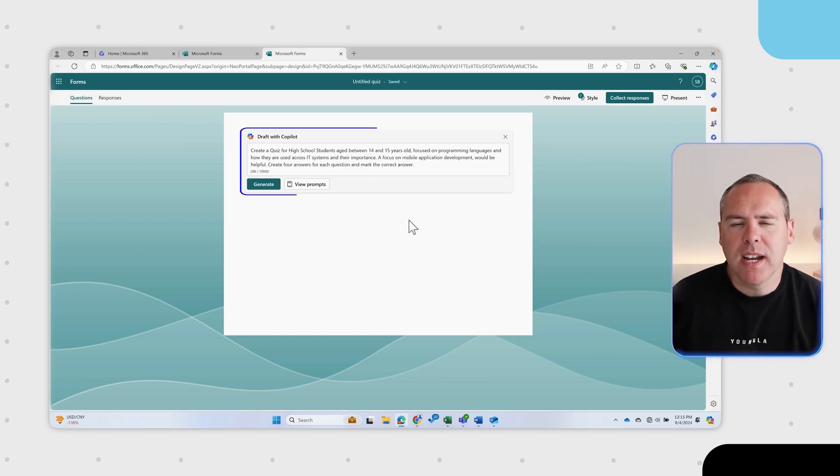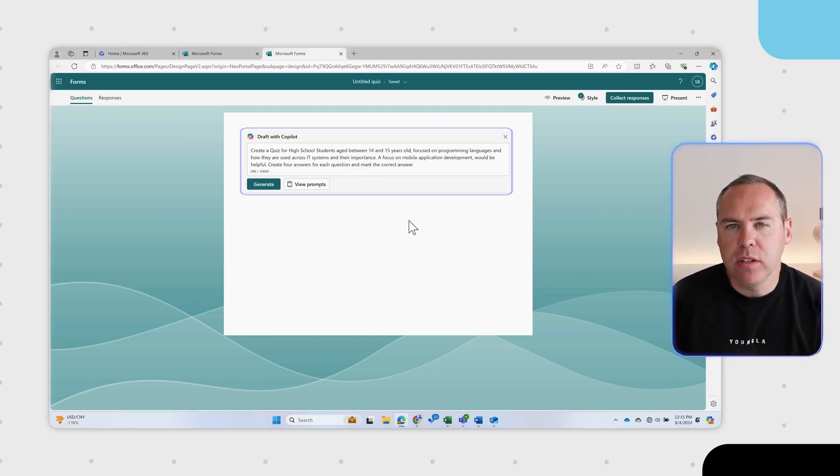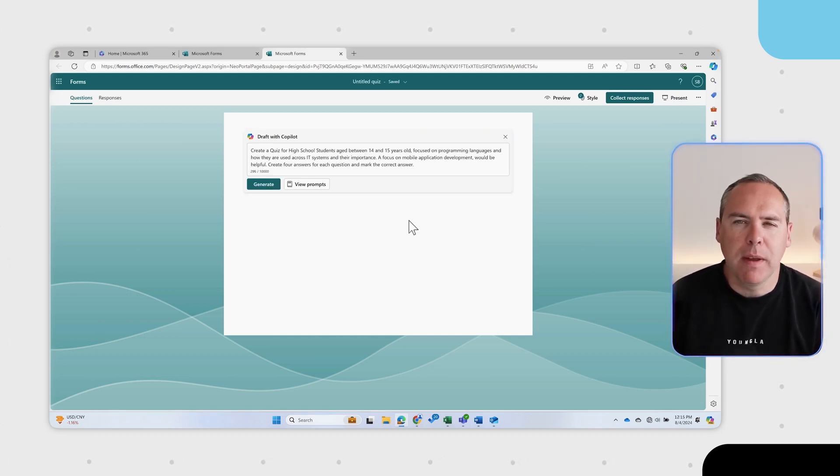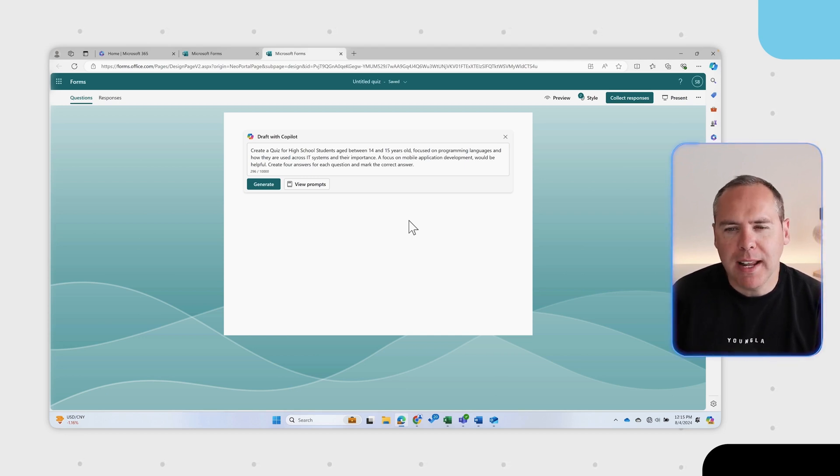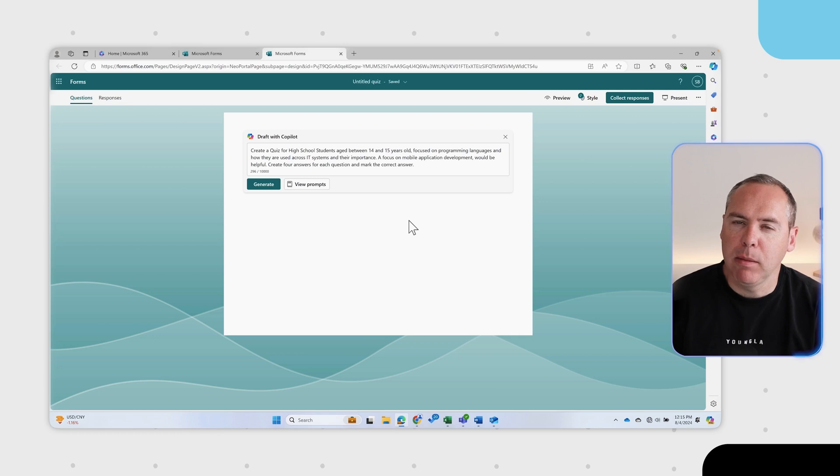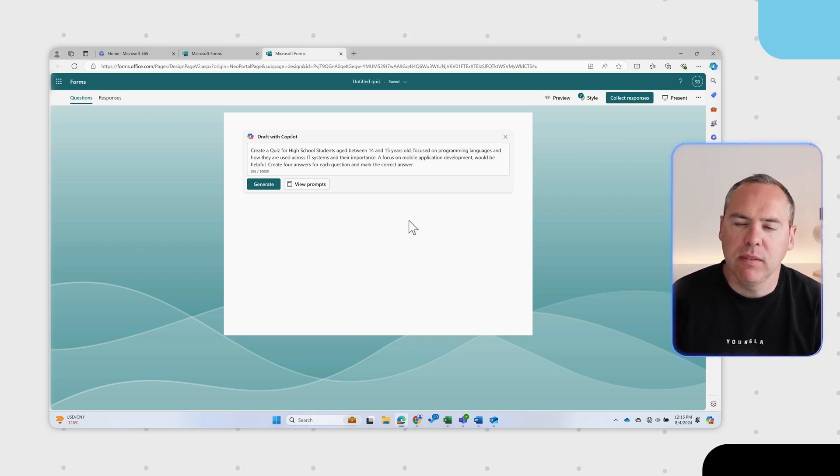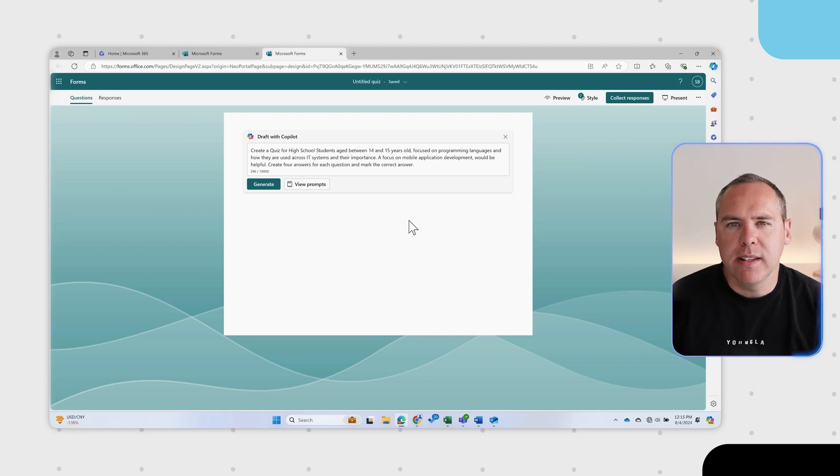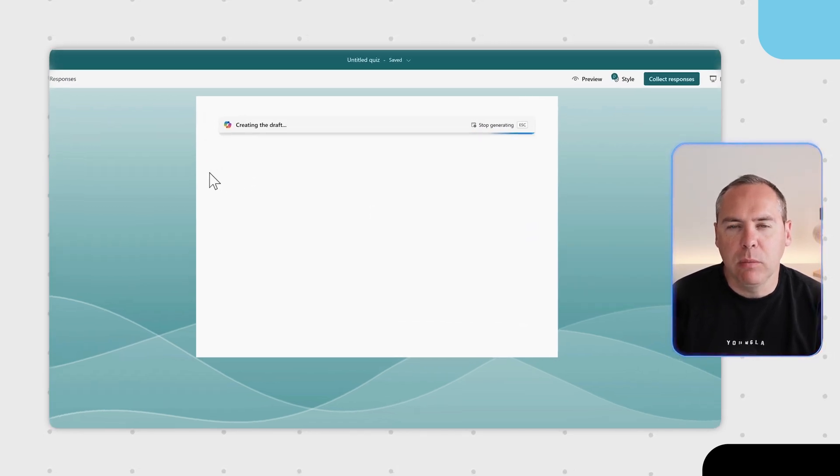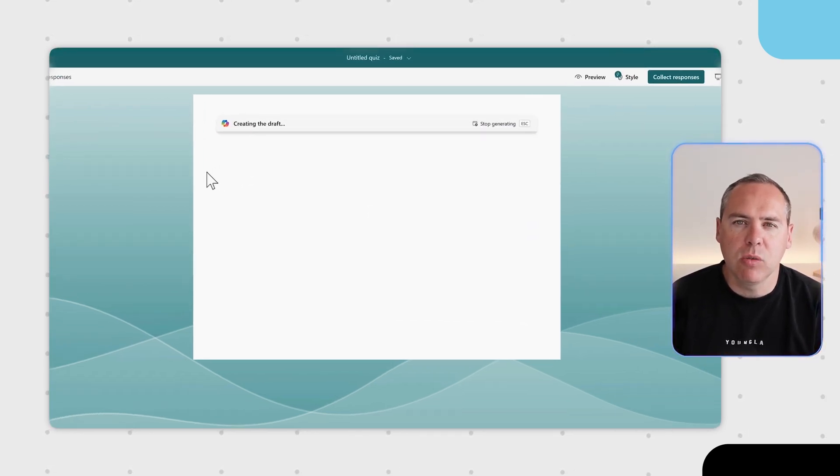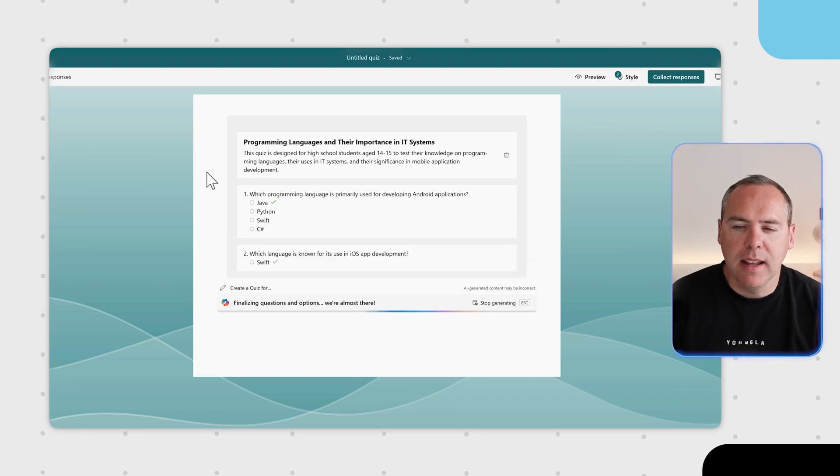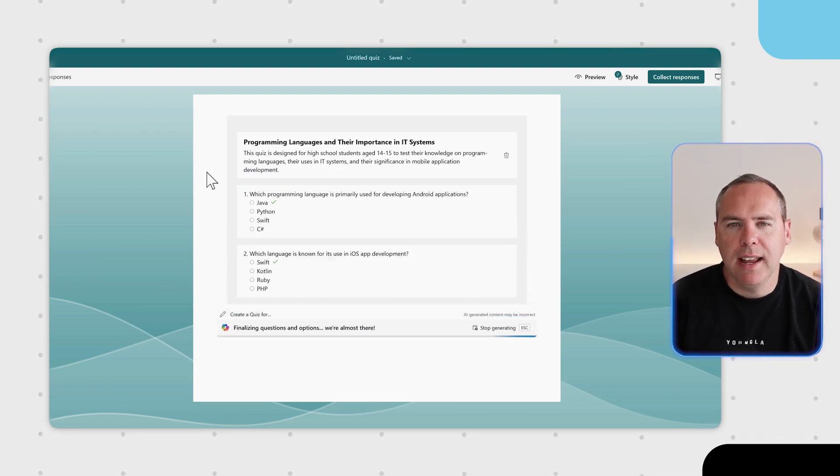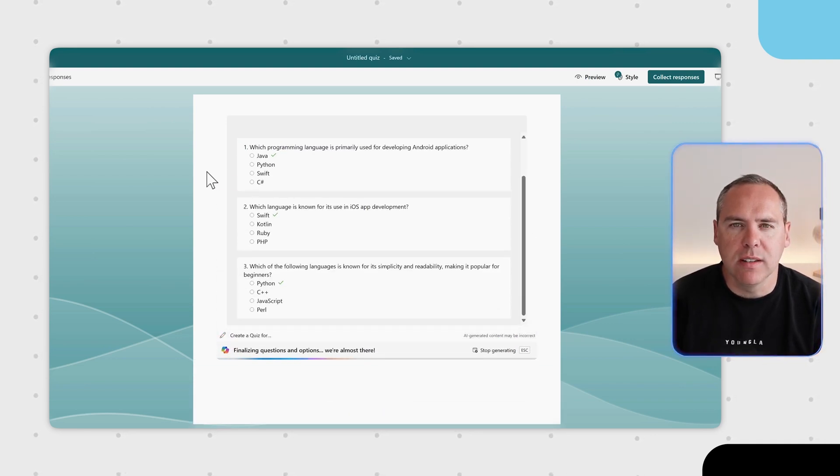With our prompt added into Copilot we're now going to be creating that quiz for high school students aged between 14 and 15 years of age, focused on programming languages and how they're used across IT systems and their importance. And also would be handy to focus on mobile application development. And I want four answers for each of these questions. Copilot begins now to create our quiz that we can use for our students.